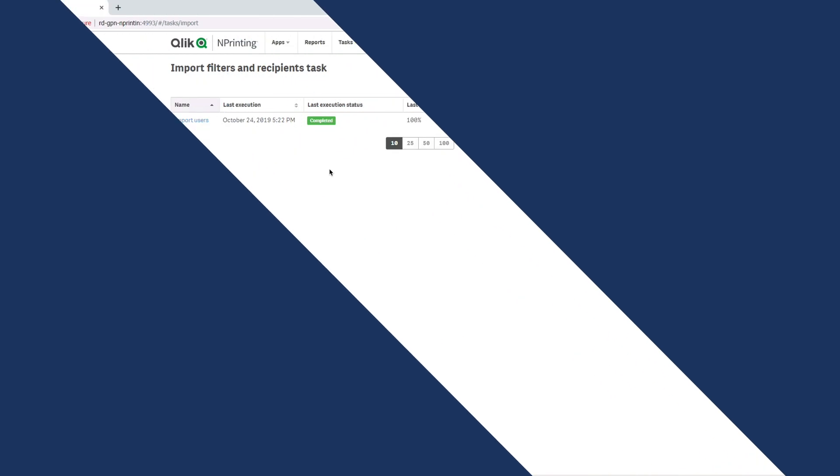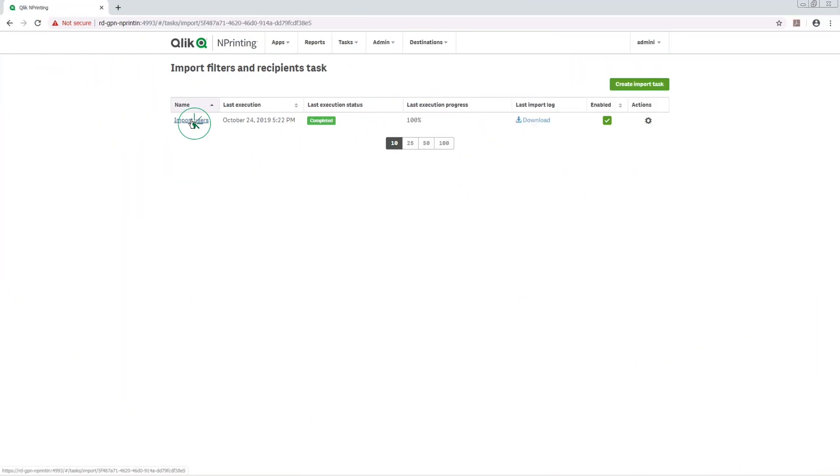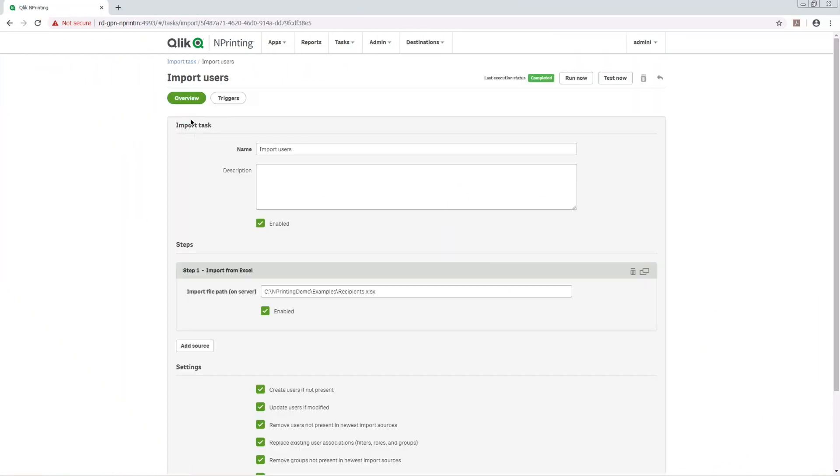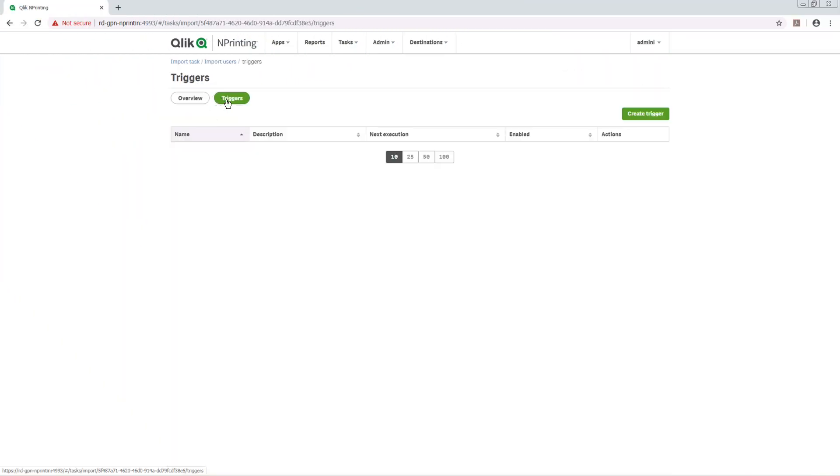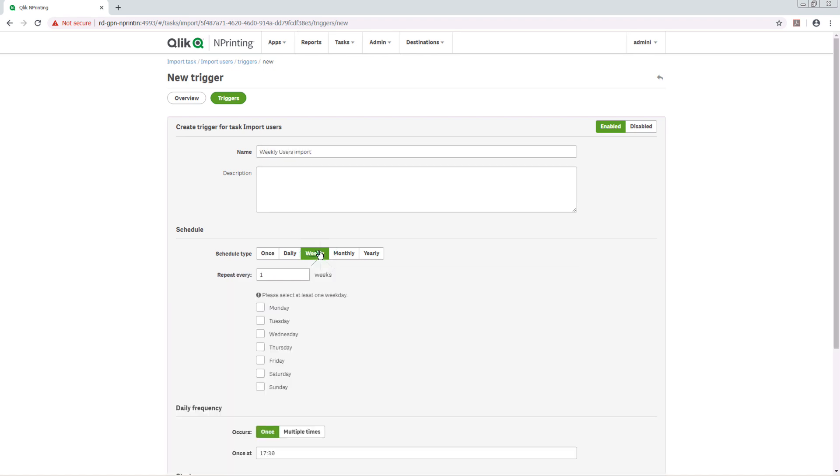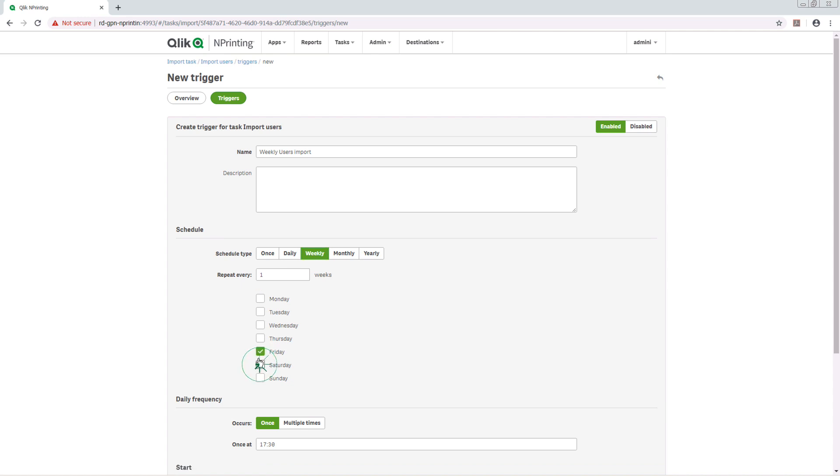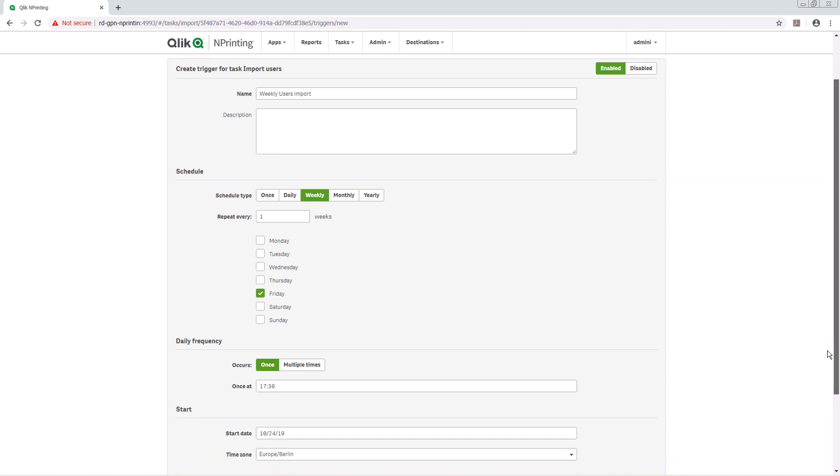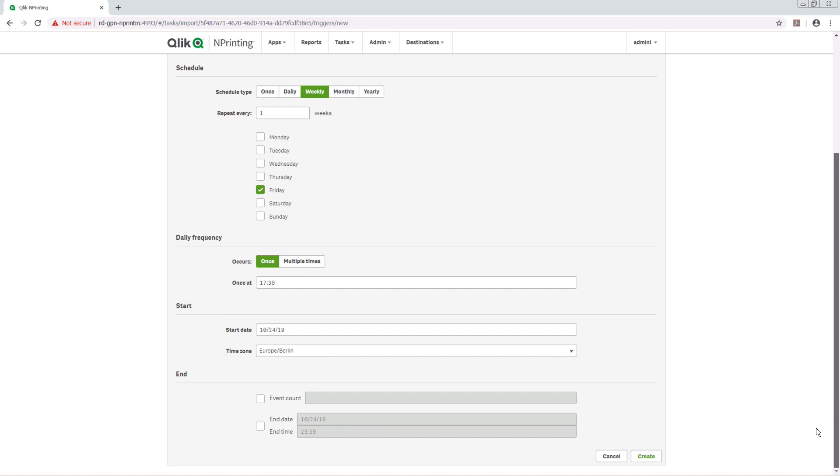When done, you can create a trigger to schedule an update of the users. In this case, we are going to create a weekly Import Users task. So, for example, we are going to select Friday so the import task will be launched every Friday at the time you set. You can then modify the frequency, the time zone, and the start and end date.